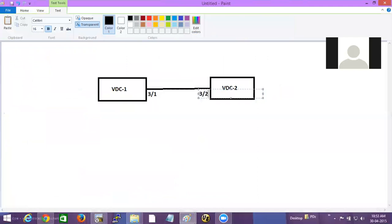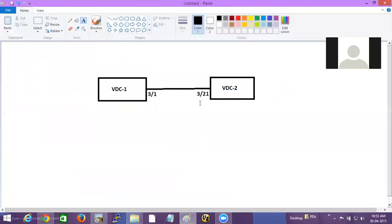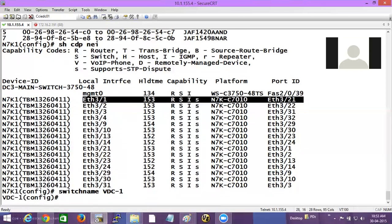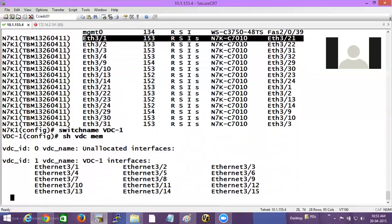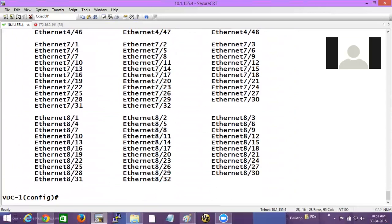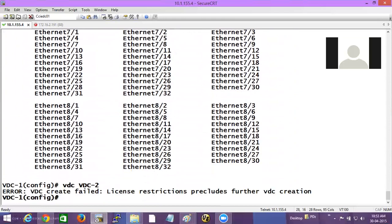Remember what ports these are — F module ports. I'll give the switch name as VDC1 and create another VDC. VDC1 — if I do 'show VDC membership' all interfaces are allocated to it by default, so no need to allocate to VDC1. I need to allocate to VDC2. I'll create VDC2, and for that I need to give the license grace period. This command is applicable only in the default VDC.